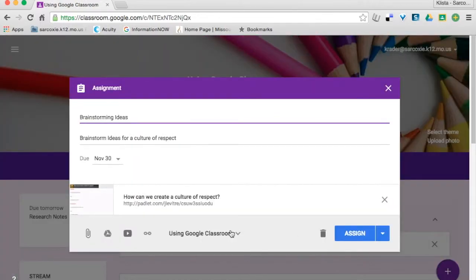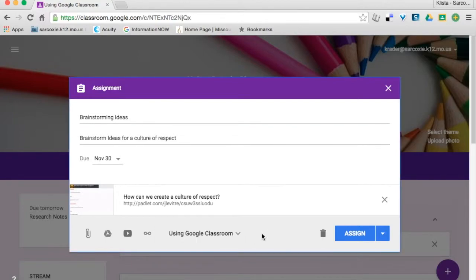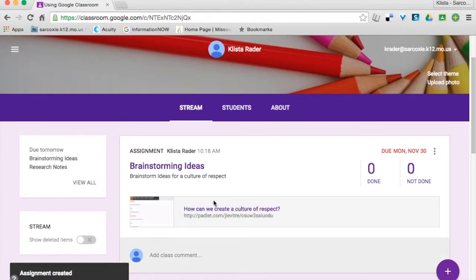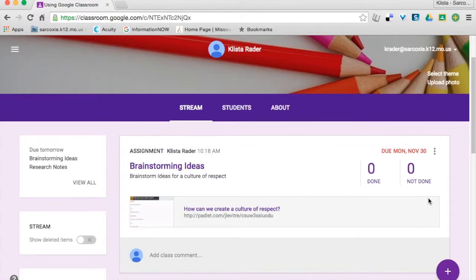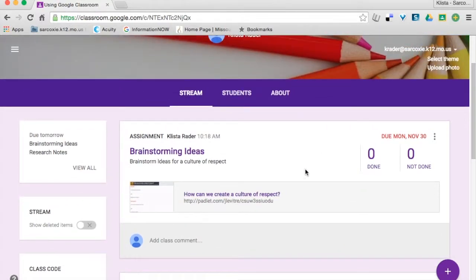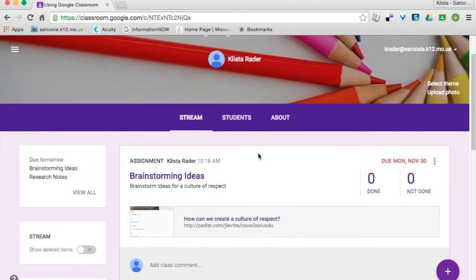At this point, if I have multiple classes where I teach this same assignment, I'm going to click here and select all of those. Now I can either assign or save it as a draft. Let's see what it looks like — I'm going to click Assign, and it's got the link. It says zero done, zero not done, because I don't have any students in this class. And this is the exact same thing that my students would see whenever they used this last year, except now it has a new due date on it.